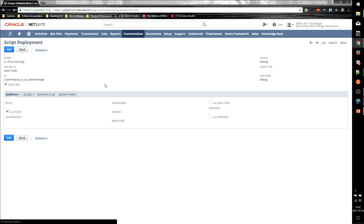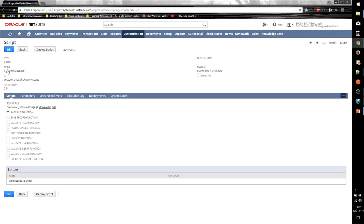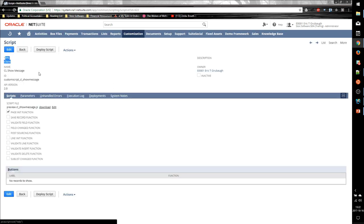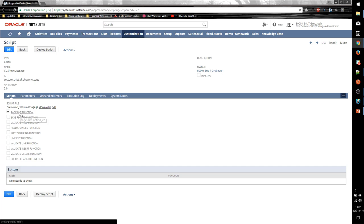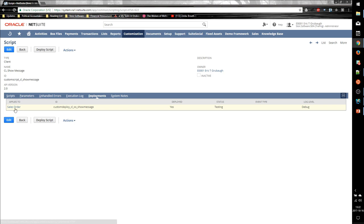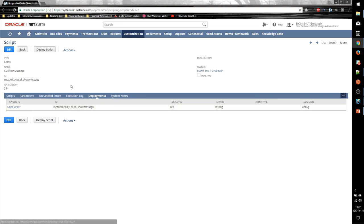So now we have a script, a client script, with a PageInit event handler. And it has been deployed to the sales order for all roles. So all that's left to do is demonstrate that our script works.